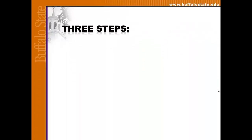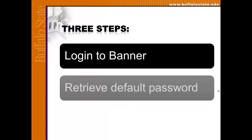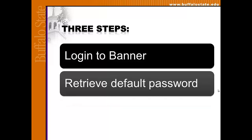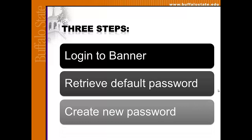Activating your student Gmail account involves three steps: logging into Banner, retrieving your default password for Gmail, and then using your default password to log in to Gmail and create a new password.